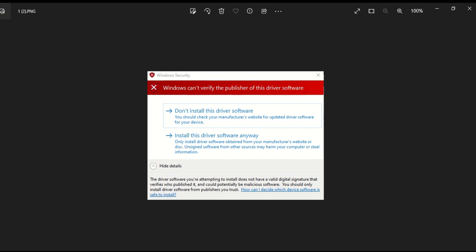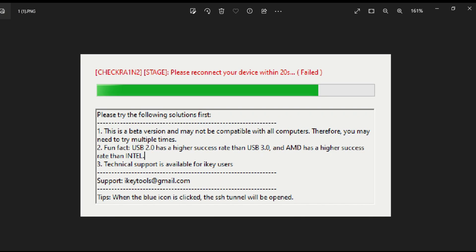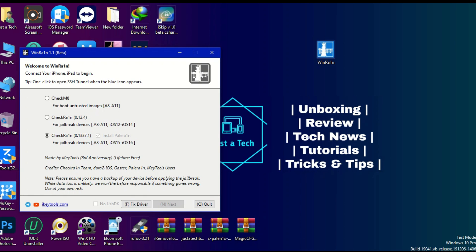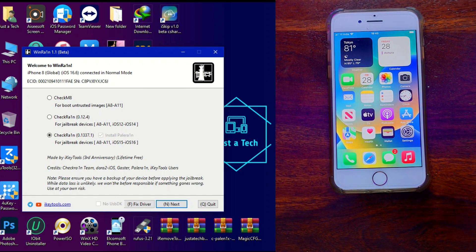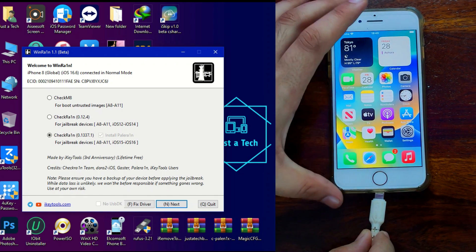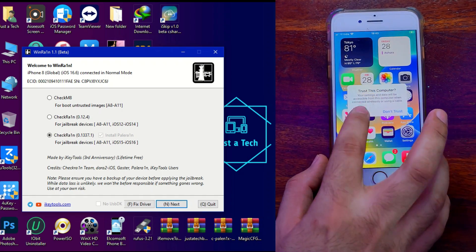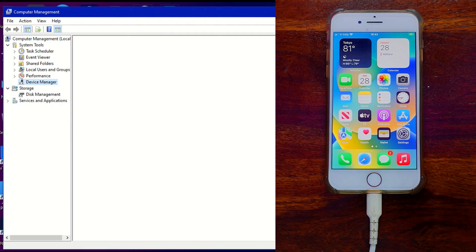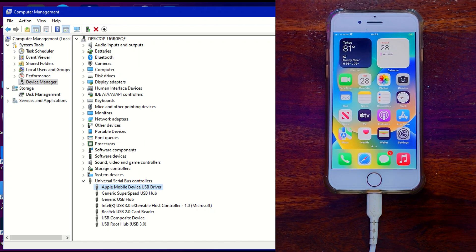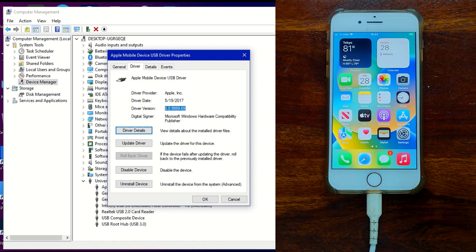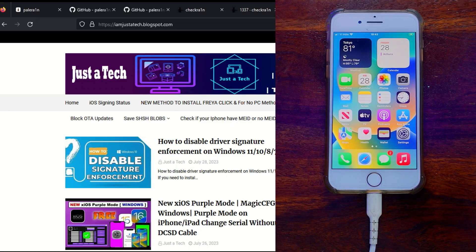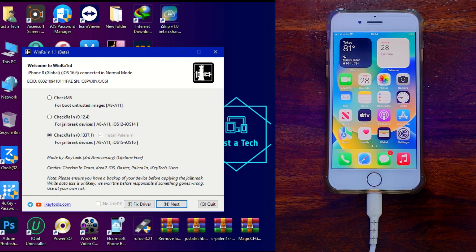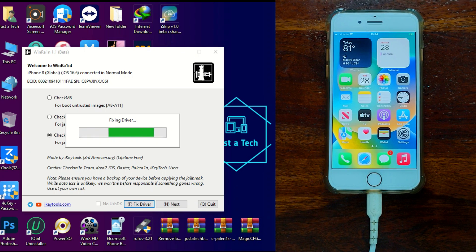For this video I will demonstrate jailbreaking iOS 16.6 on my iPhone 8, an A11 device. For iOS 15 and lower (iOS 12 to 14.8.1) I will make a separate dedicated video. First, connect the device and make sure no passcode is set on A11 devices. Also check the Apple USB or DFU driver version — make sure it is the old 2017 driver version. If you have a newer driver, uninstall it or click the 'Fix Driver' option on the tool.